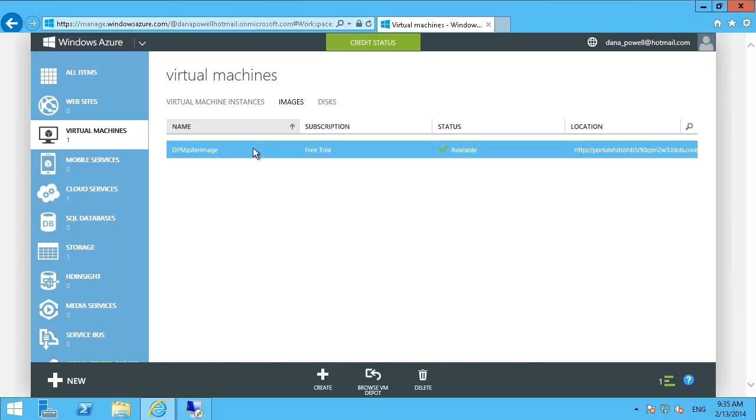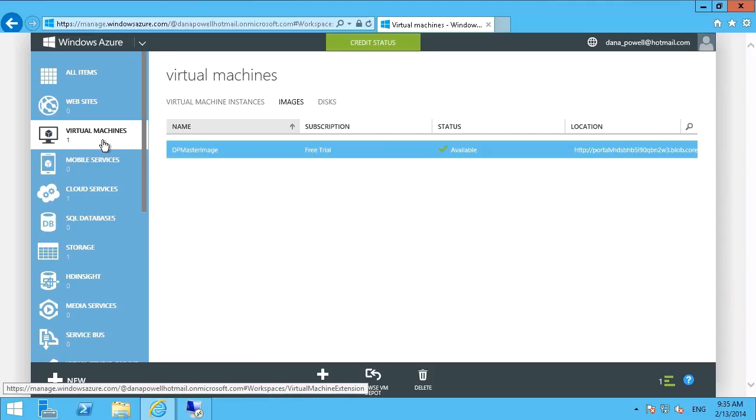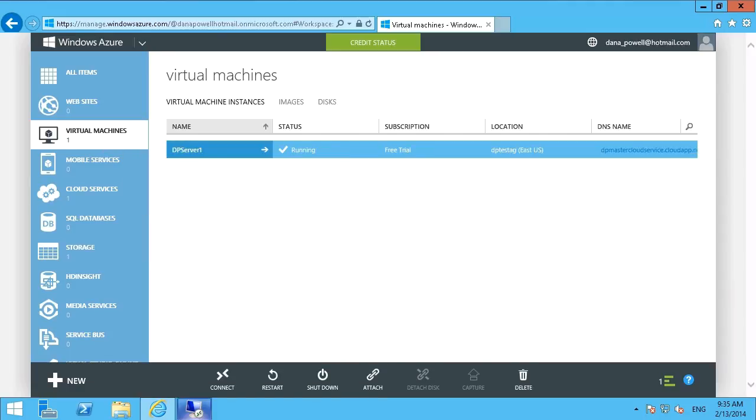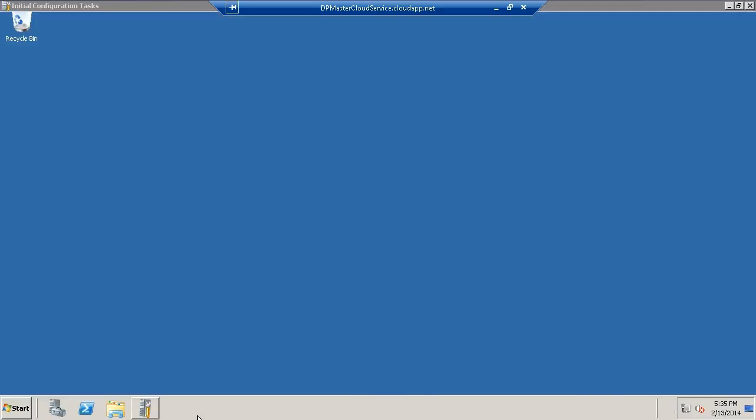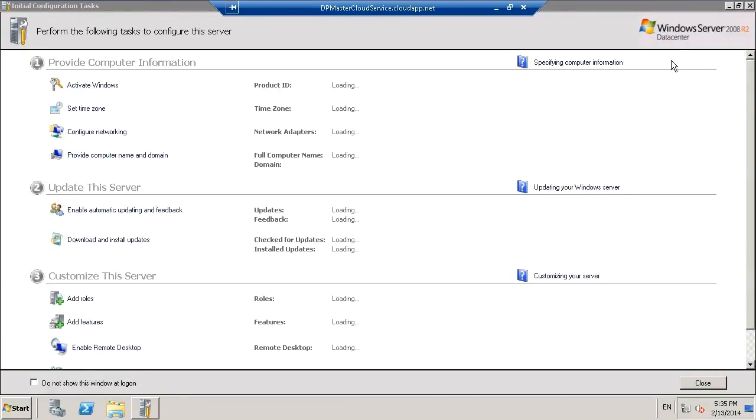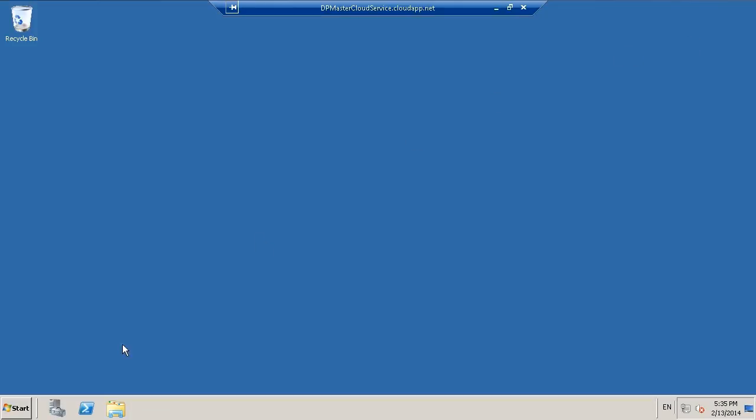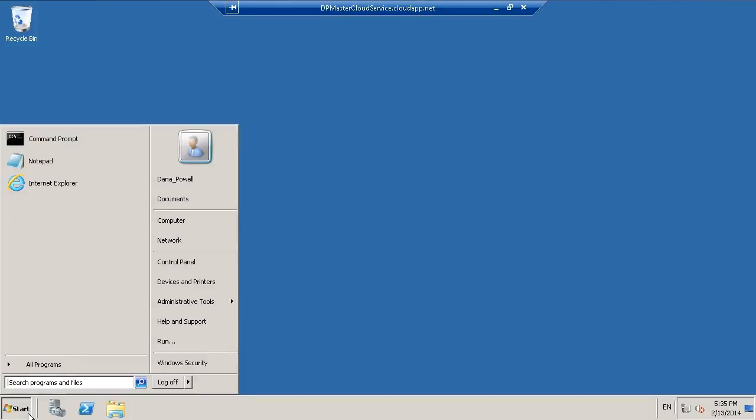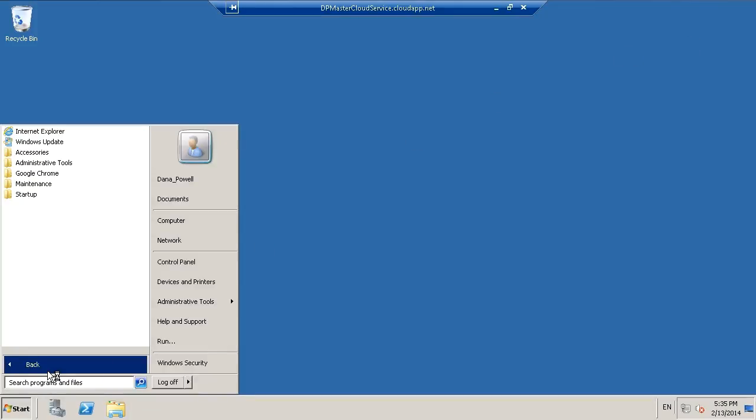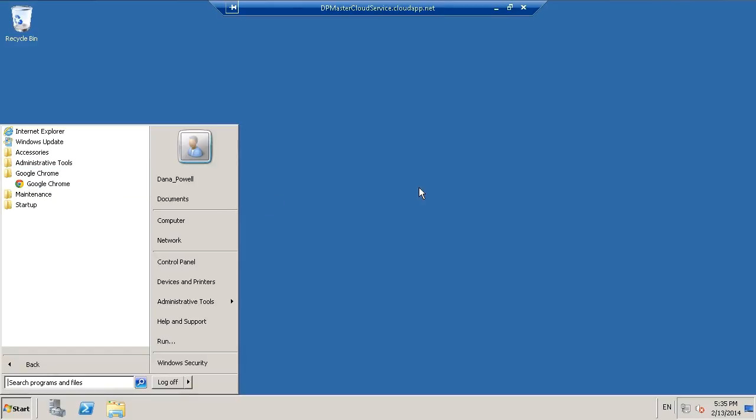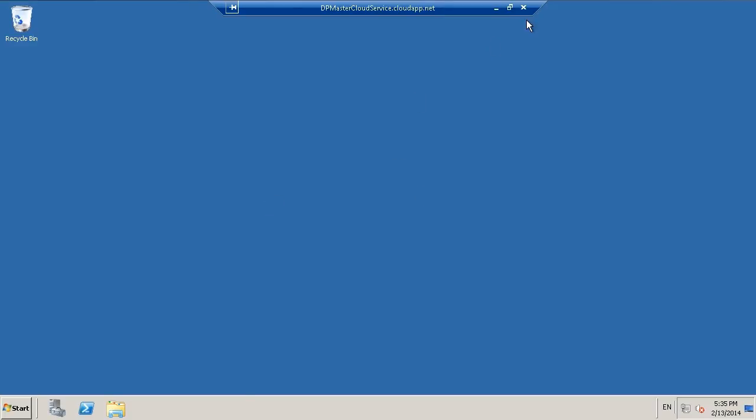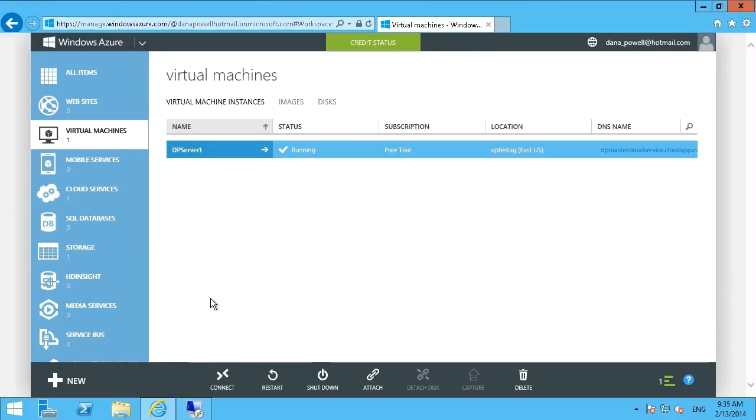And if we go back into our remote connectivity, which I've already done, we will find, dismiss this, that in fact, there we go, Google Chrome has been installed because it was based on our master image.